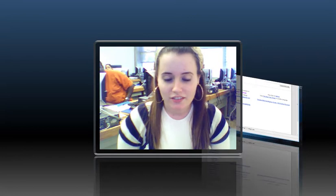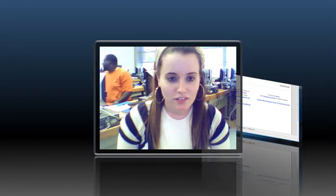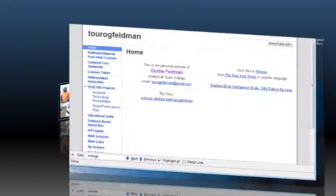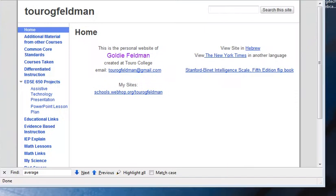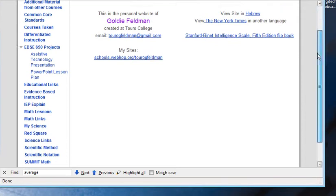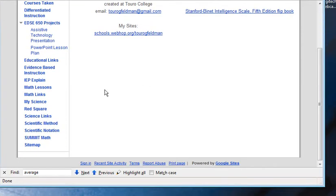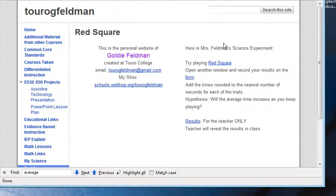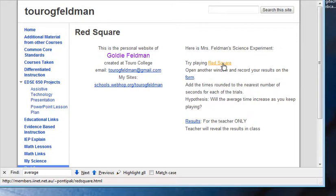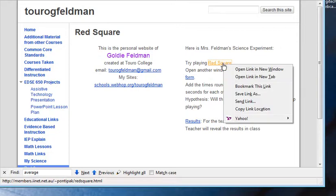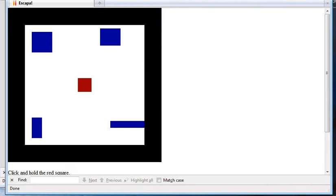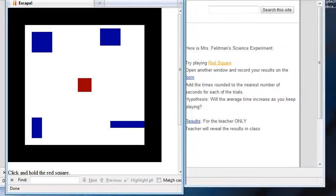So I'm going to show you the way we're going to play this game. You're going to go onto my website and click the Red Square button. And then you're going to begin by playing Red Square. You're going to right-click and open the link in a new window. And then just shrink it a little.